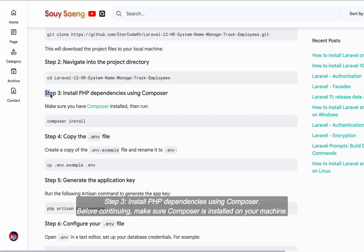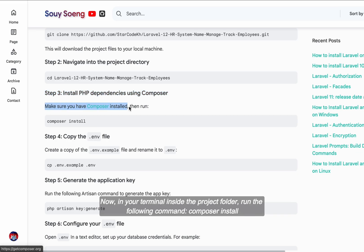Step three, install PHP dependencies using Composer. Before continuing, make sure Composer is installed on your machine. Now in your terminal inside the project folder, run the following command.